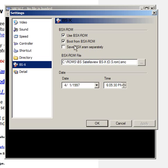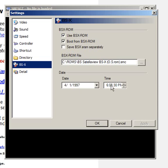Save BSX ROM separately is an optional thing. Date does not matter. The timer can be set to what you please, and it'll affect the gameplay of certain games.